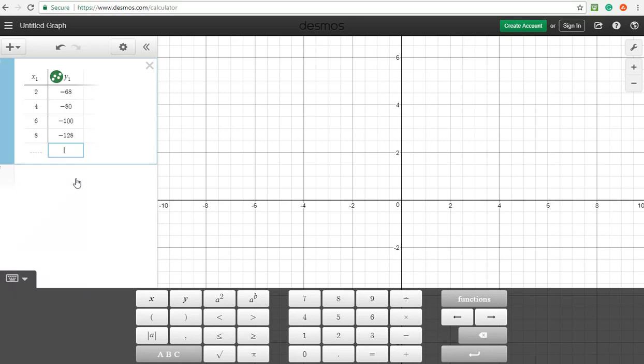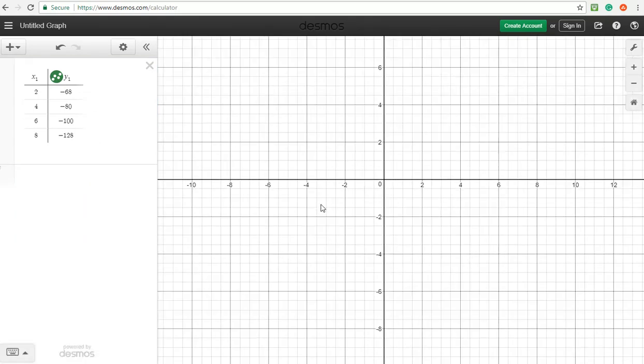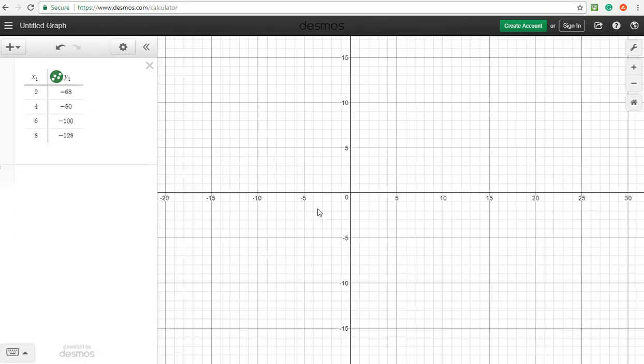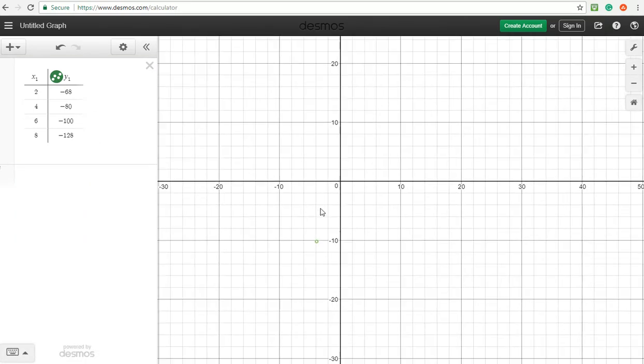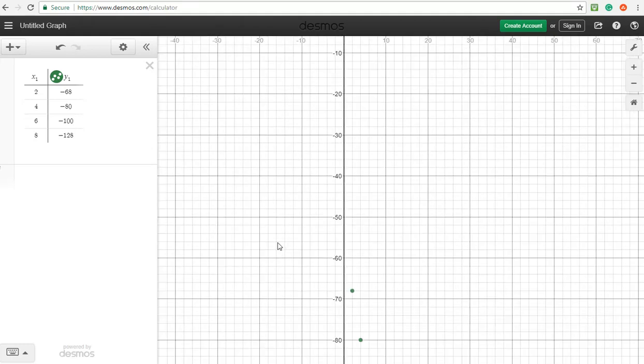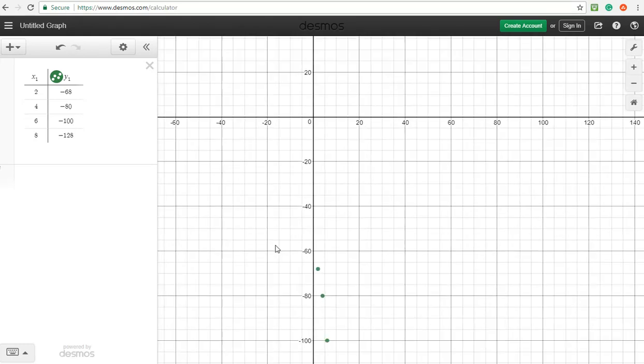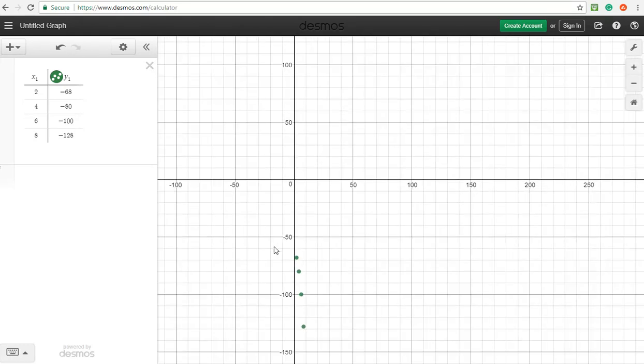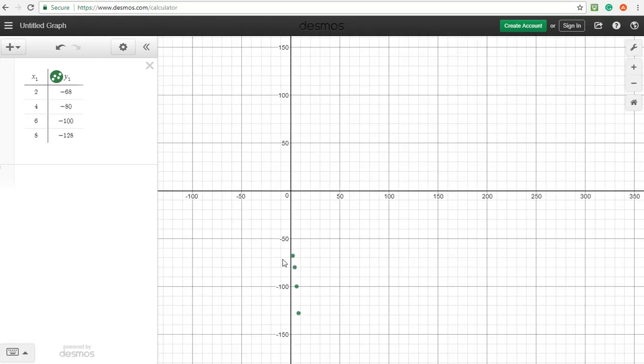Alright, so we are going to go ahead and, well first off I should show you that these points are way down here, there they are. Zoom way out to see them. So we want to know what our equation is going to be.